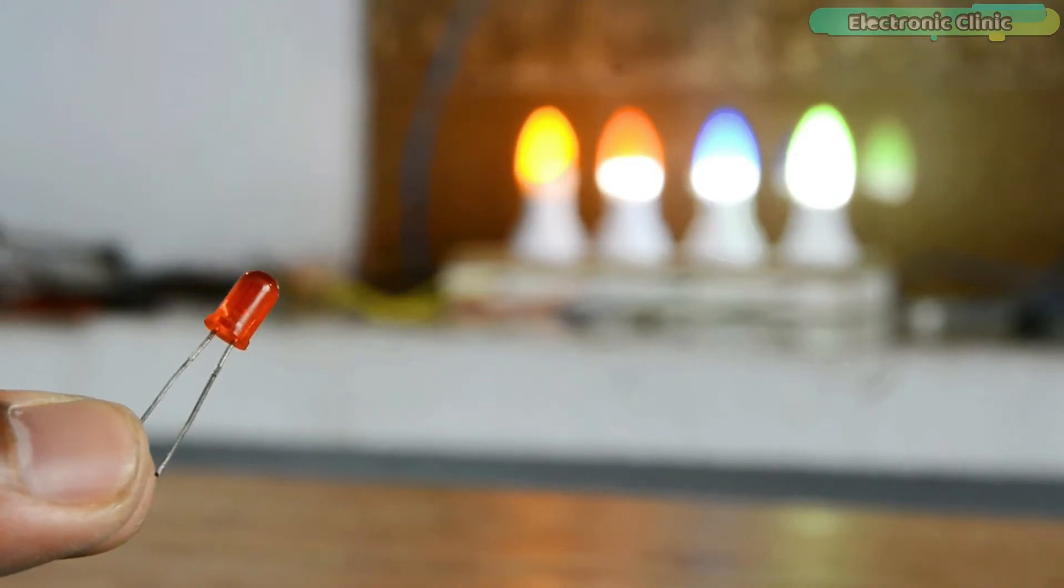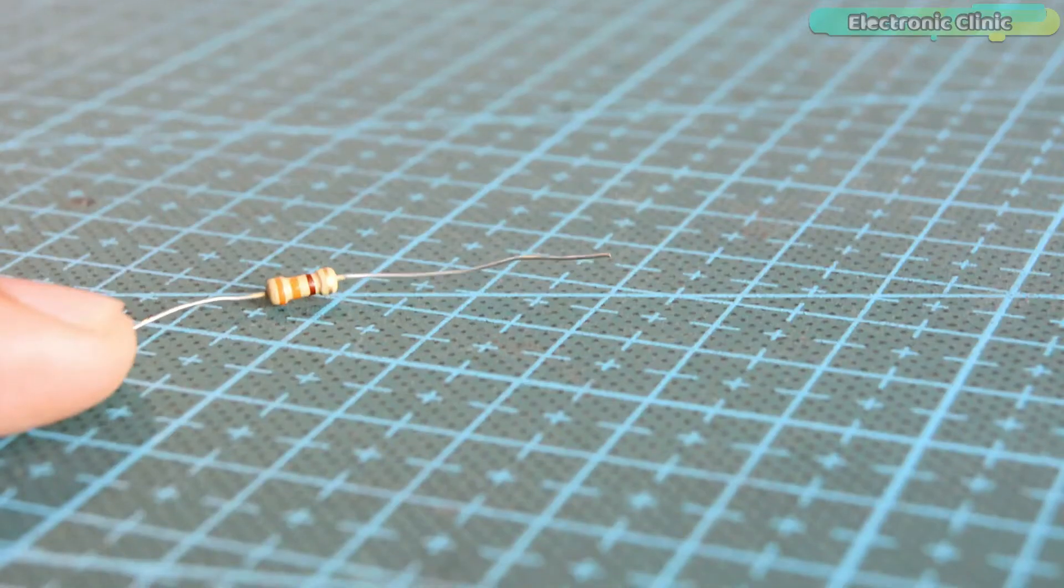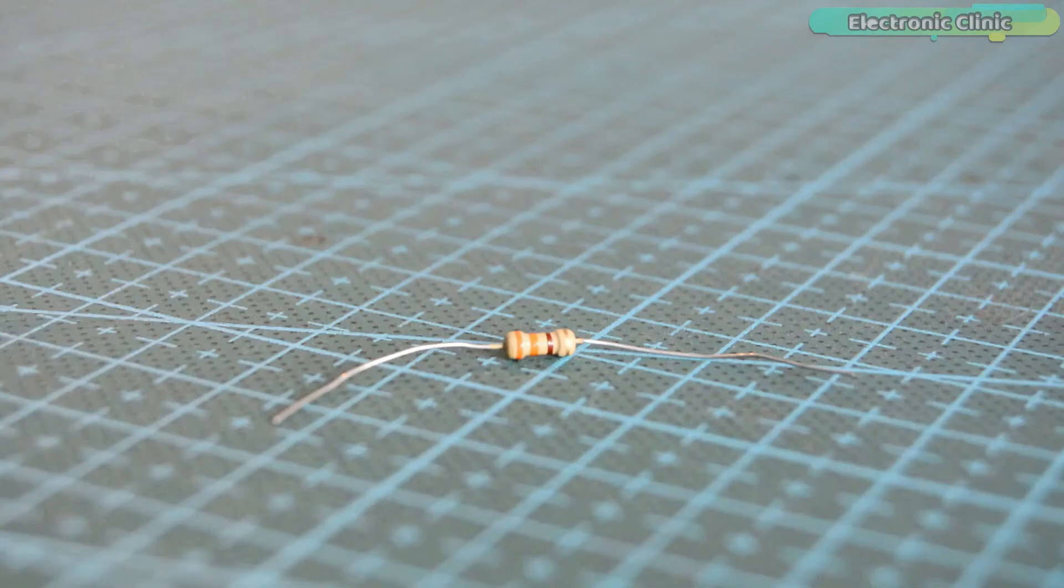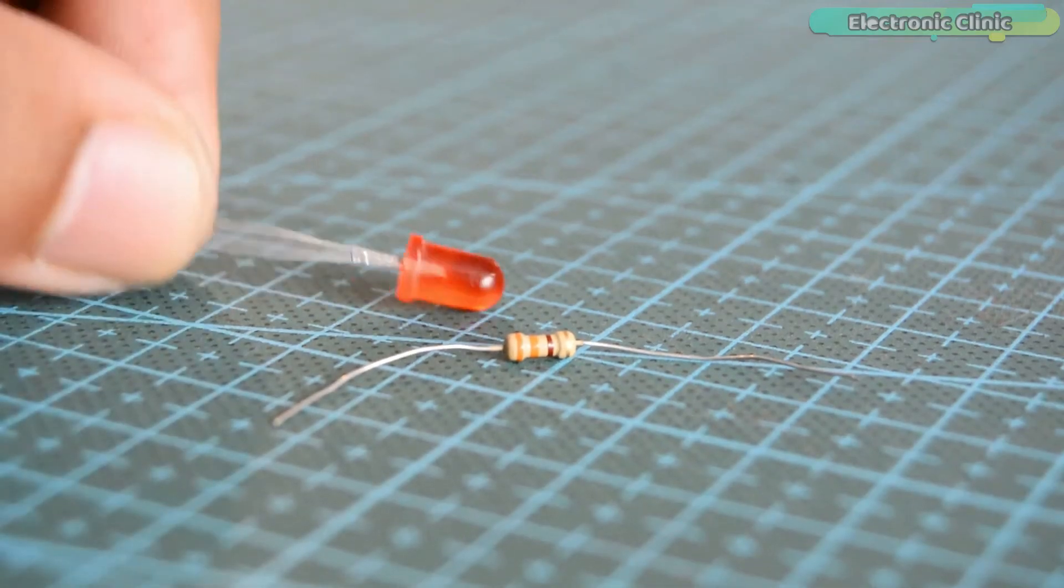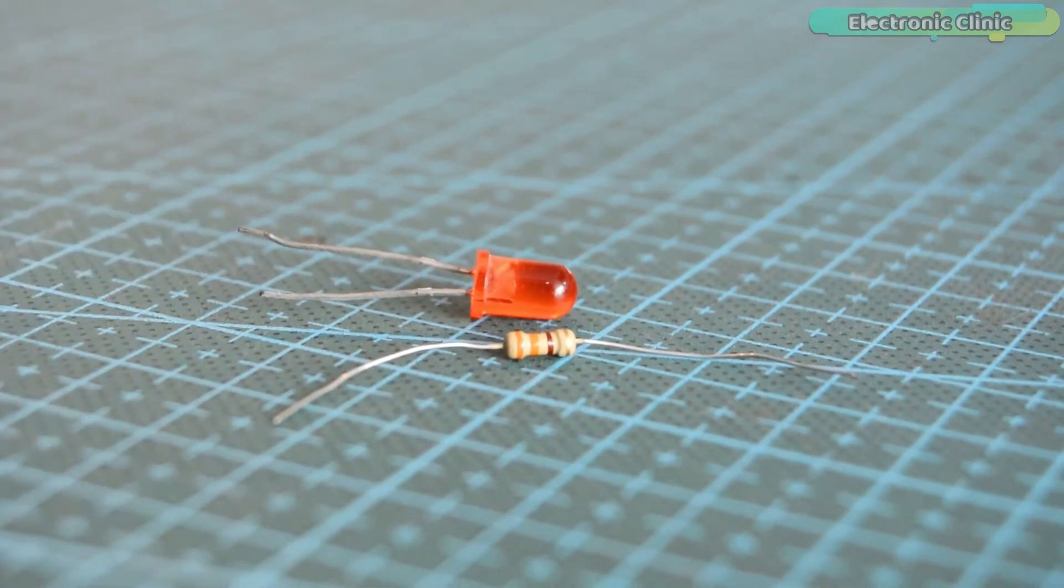For this example you will need a 2.5 volt LED and a 330 ohm resistor. So let's go ahead and take a look at the circuit diagram.